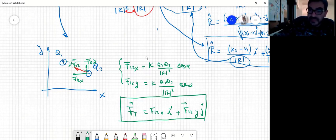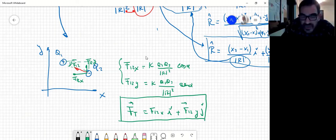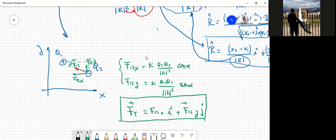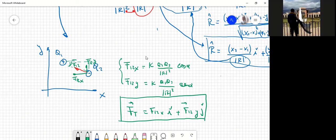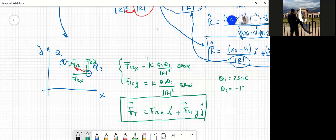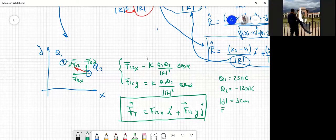Gianluca comenta que cuando resolvió el cuestionario de la primera clase no le puso el versor y cree que por eso le dio mal. Se consulta: en el primer ejercicio, ¿cuánto valía Q1 y Q2? Q1 era 25 nanocoulomb y Q2 menos 120 nanocoulomb, separadas 3 centímetros. Lo que había que calcular era la fuerza de Q1 a Q2 y de Q2 a Q1, y si era atractiva o repulsiva.